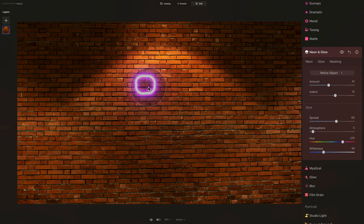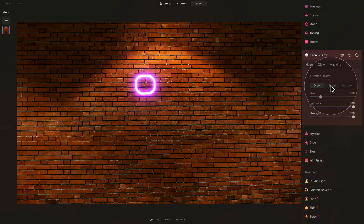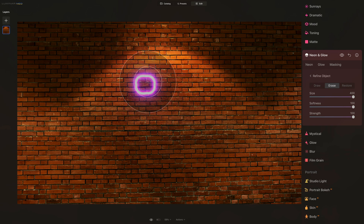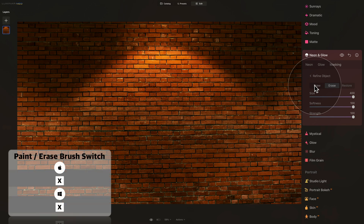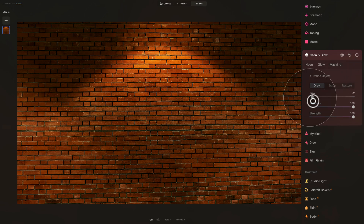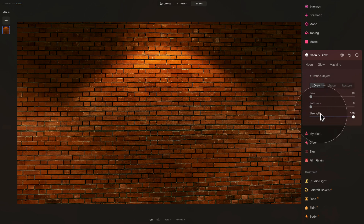Either way, we want to remove this default neon and create our own. To do this, click on Refine Object and make sure you are on the Erase tab. Increase the size of your brush and simply brush over the area with the neon to remove it. Now we have a clear image with no neon and we can create our own. Make sure you are on Draw, bring the size of the brush all the way down, do the same with the softness brush, and leave the strength slider on 100.